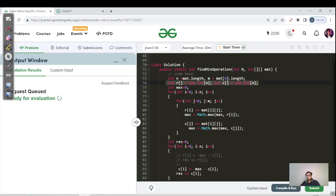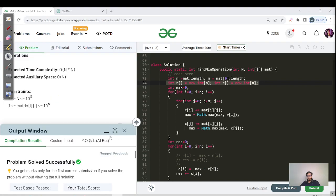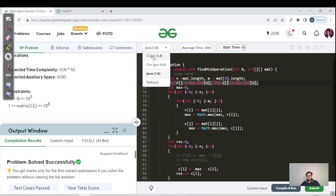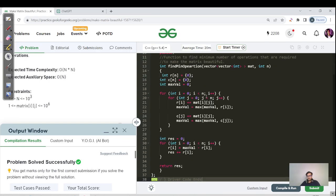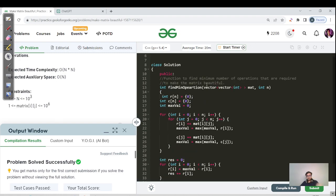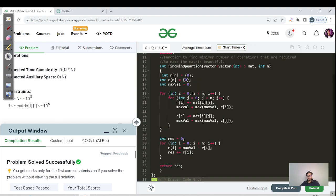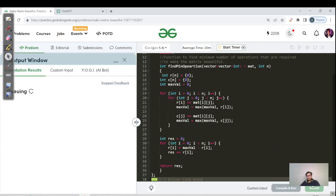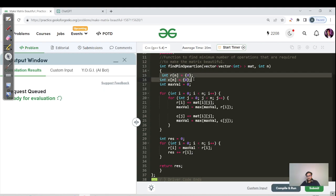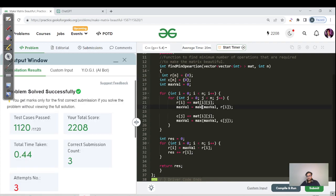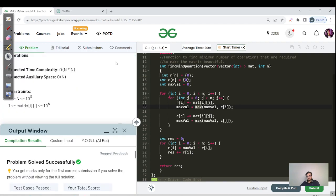Let us hit the submit button now. The solution has been successfully submitted. Let us see the C++ code — the source code is available in my DSA repository, the link is in the description. For C++, only the syntax changes slightly: array declaration differs, and instead of Math.max we use max. The rest of the logic is the same.